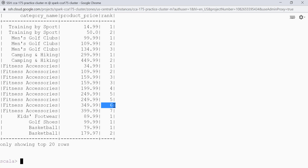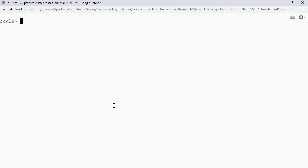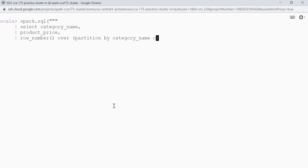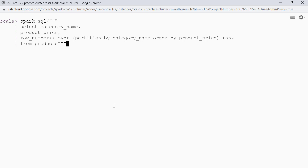Let's talk about the row_number function. The row_number function determines the ordinal number of the current row within its partition, with each value ordered within its partition. Let's write a query: spark.sql. We select category_name, product_price, and a new column row_number: row_number() over (partition by category_name order by product_price) as rank from products. Dot show.